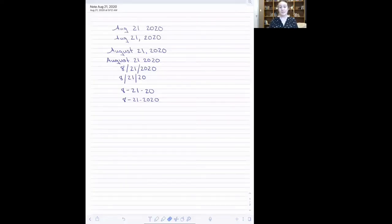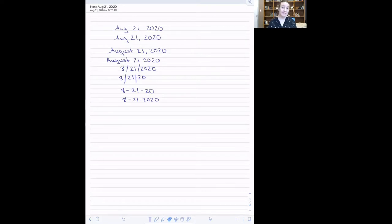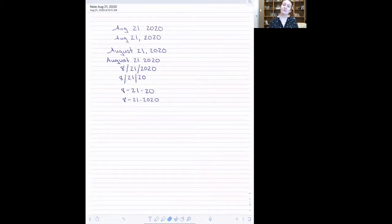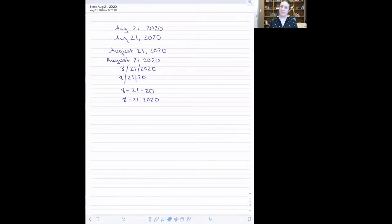As we saw in the first segment, there are a lot of ways that someone could write a date or enter data into a database. While we can look at this list of dates and pick out what piece of information is the month, what piece is the day, and what piece is the year, a computer can't automatically do that.